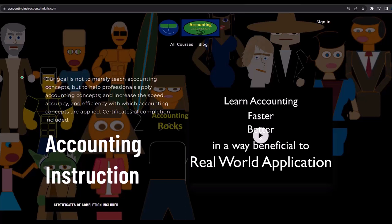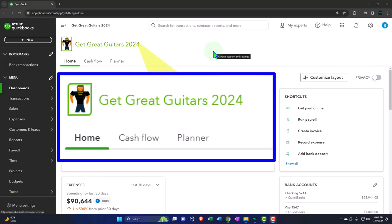If you would like a commercial-free experience, consider subscribing to our website at accountinginstruction.com or accountinginstruction.thinkific.com.